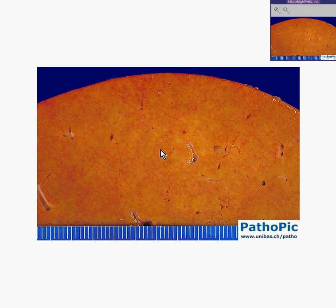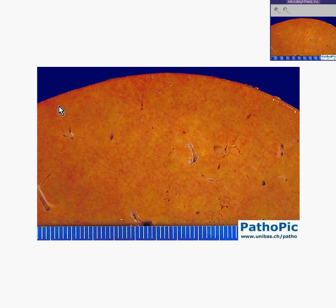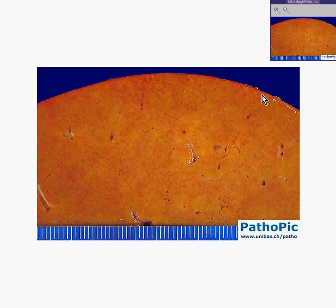Here is a liver. You could instantly recognize that. It has a very nice smooth surface. You can see part of the glistening capsule here. You notice this is the cut surface.